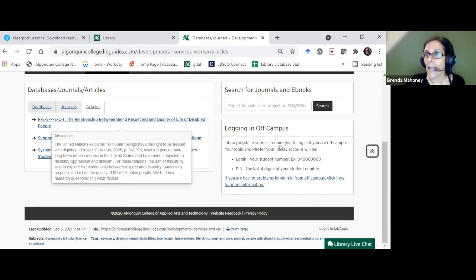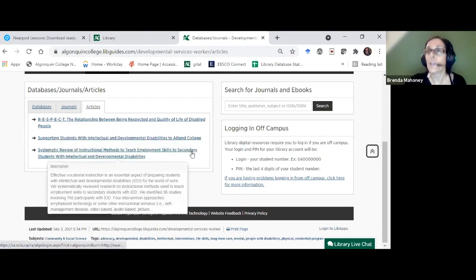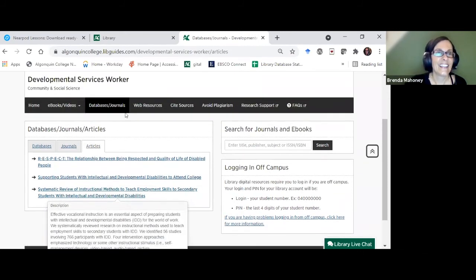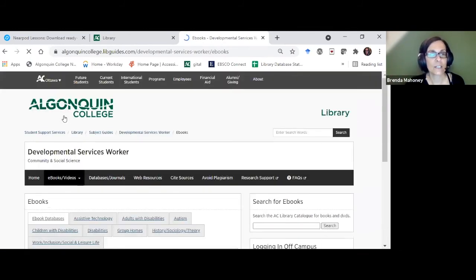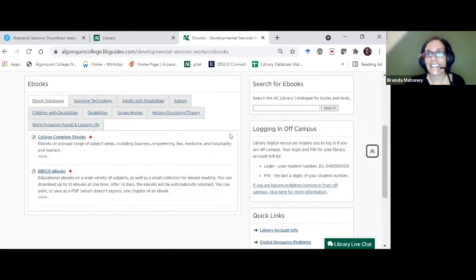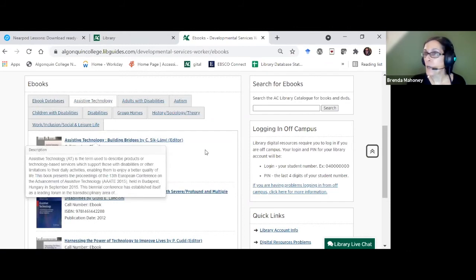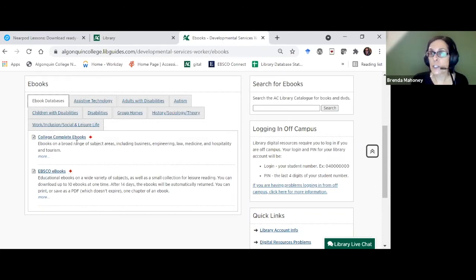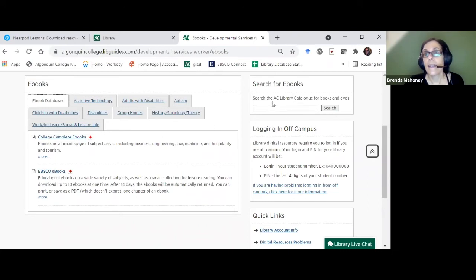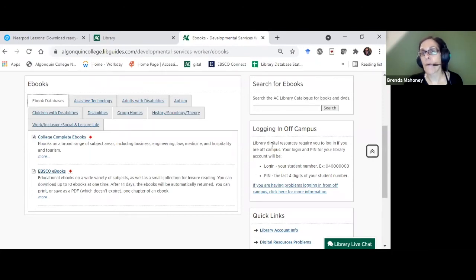There's a reminder on how to log in off campus, since to link to any of these things you'll be asked to log in. For ebooks and videos, the guide walks you through how to find that type of content. For ebooks, we give samples from different topics — they all come from different databases with different looks. The important ebook databases listed are the two biggest covering this topic, and there's a search built in just for ebooks with a login reminder.